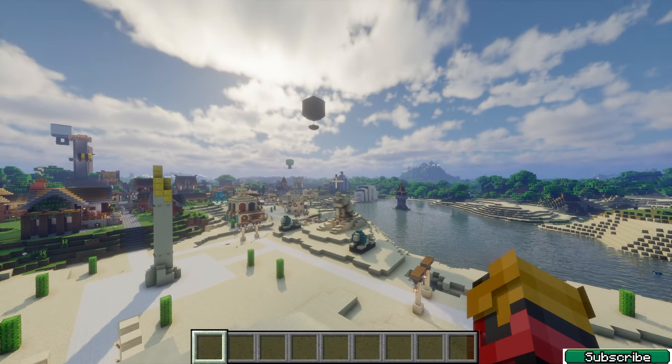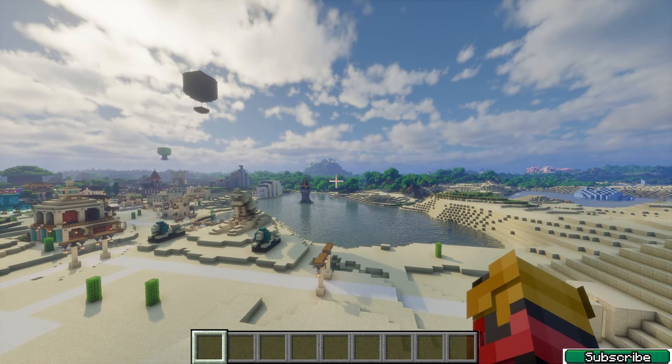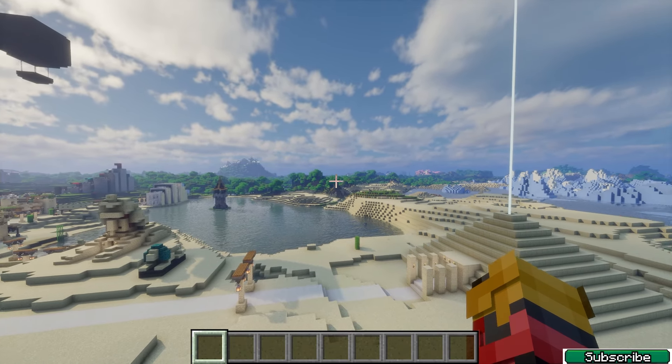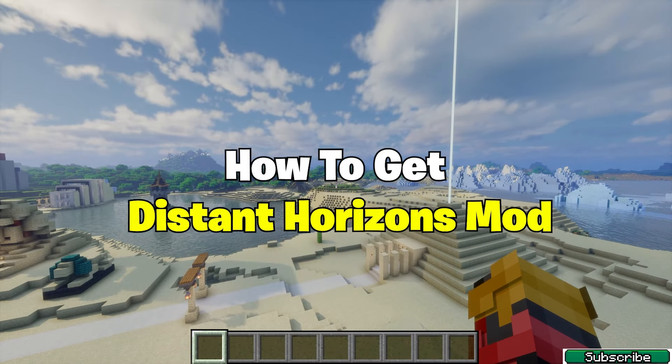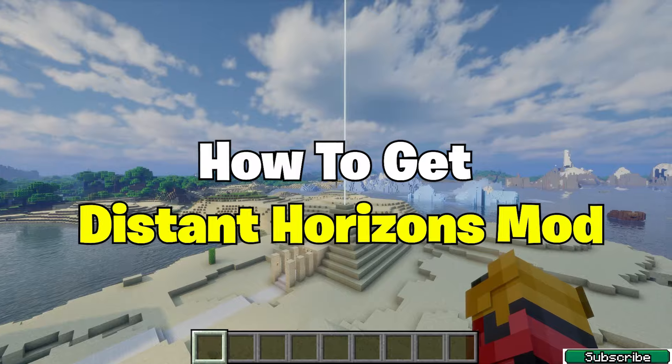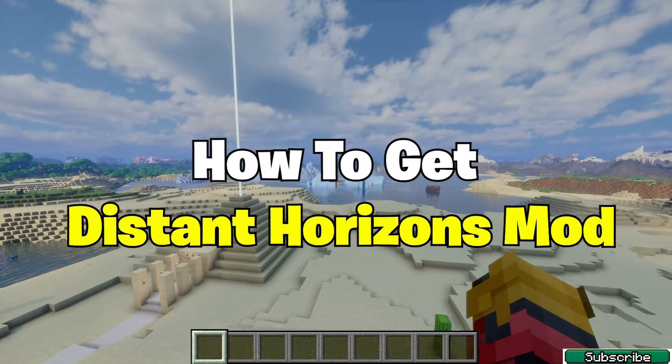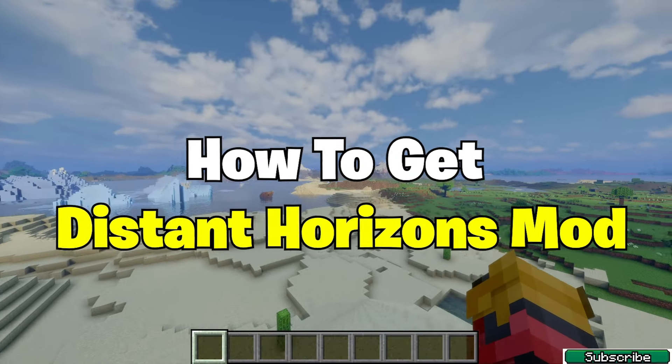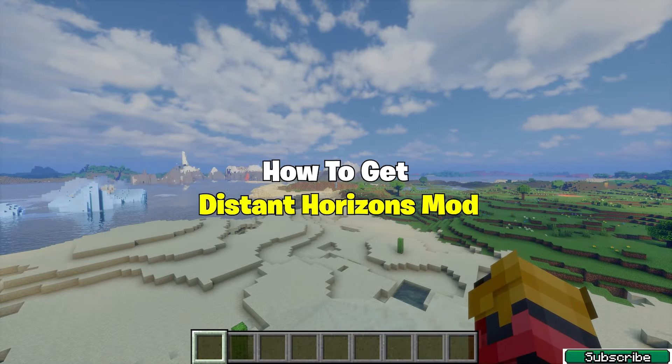Hey guys! Welcome to my new video. In today's video, I will show you how to get the Distant Horizons mod in Minecraft 1.21.1.